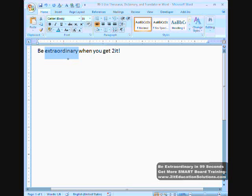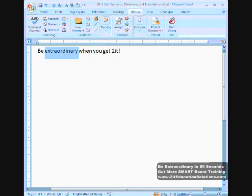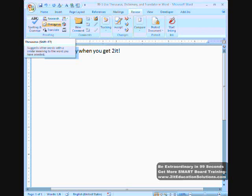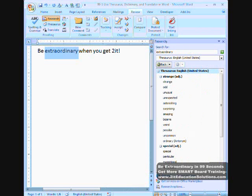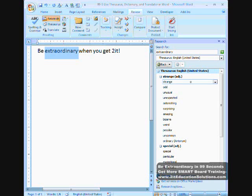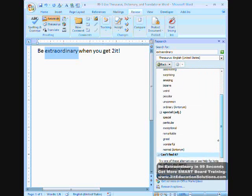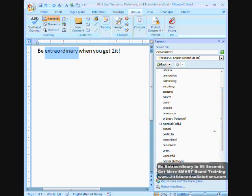Now, if I want to have more words to choose from, I can go to the review tab, and in the proofing group, I can choose thesaurus, which will bring up the research pane. I have extraordinary here, and I have a lot more words that I can choose from that are synonyms and antonyms for the word extraordinary.